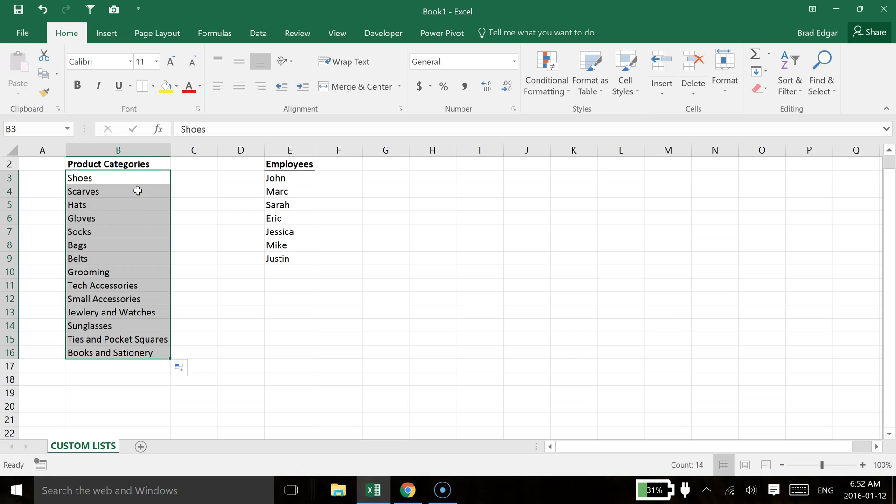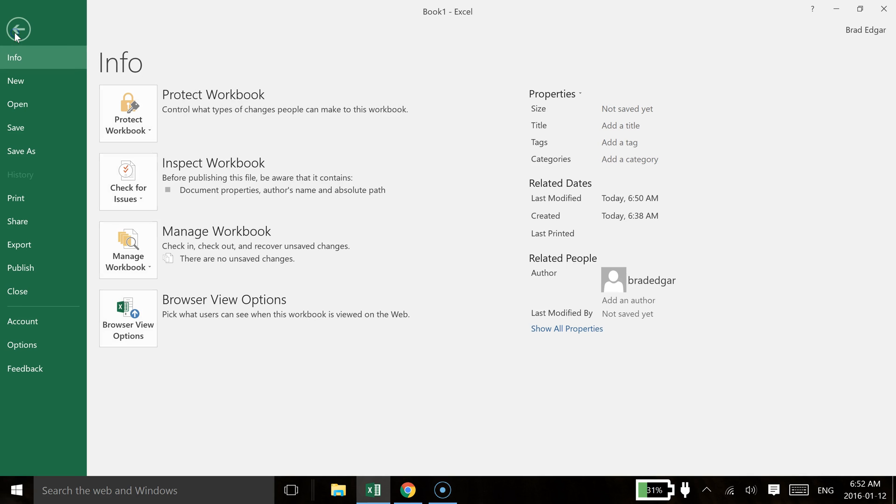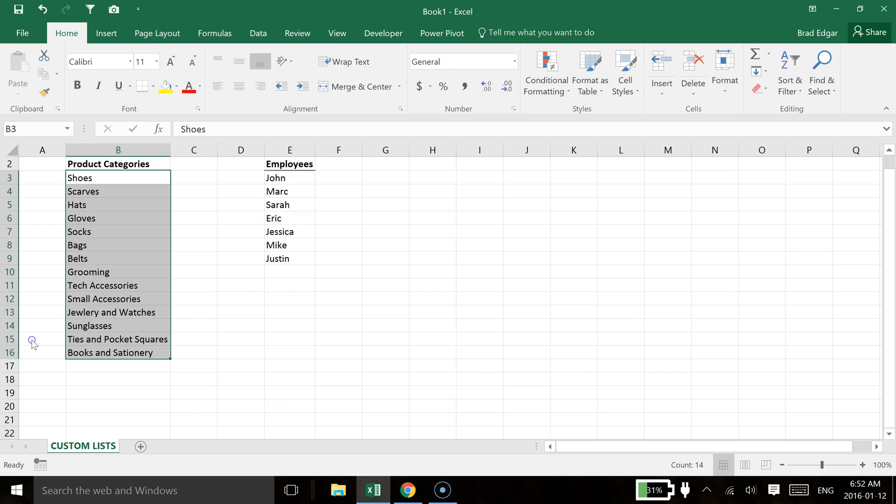That have already been set up using the edit custom lists under the options section of Excel. So the next thing we can do is I'll show you how we do that and there's two ways of doing it. We can either import or the other option is we can create a manual list. So if we go to file.